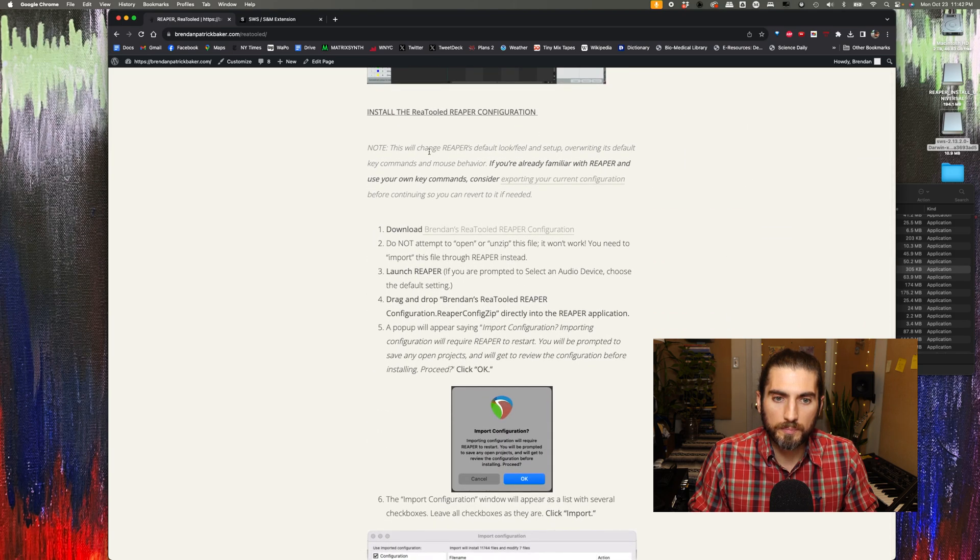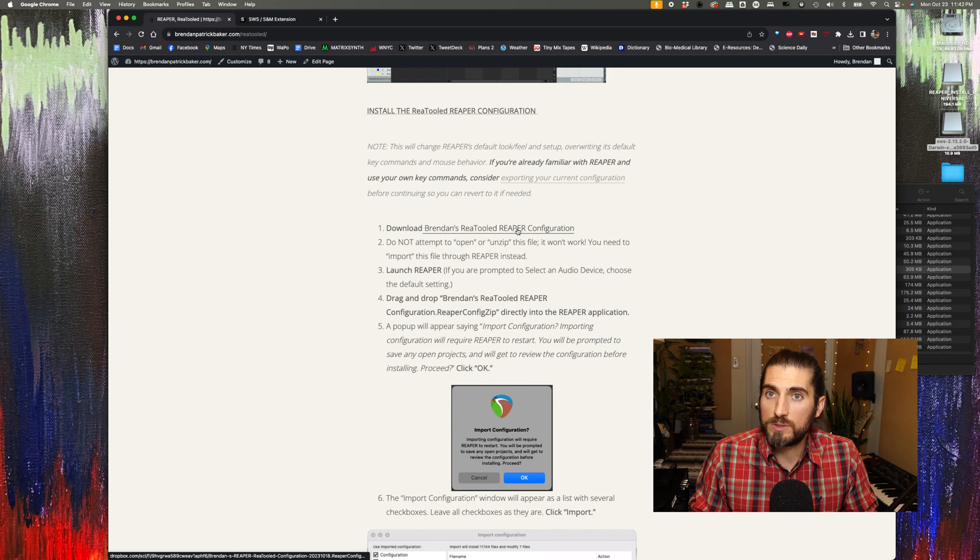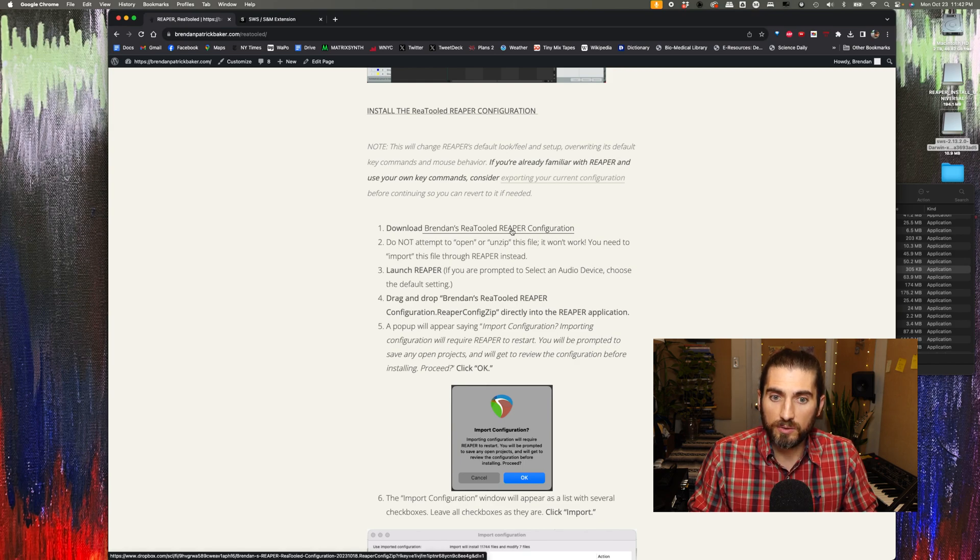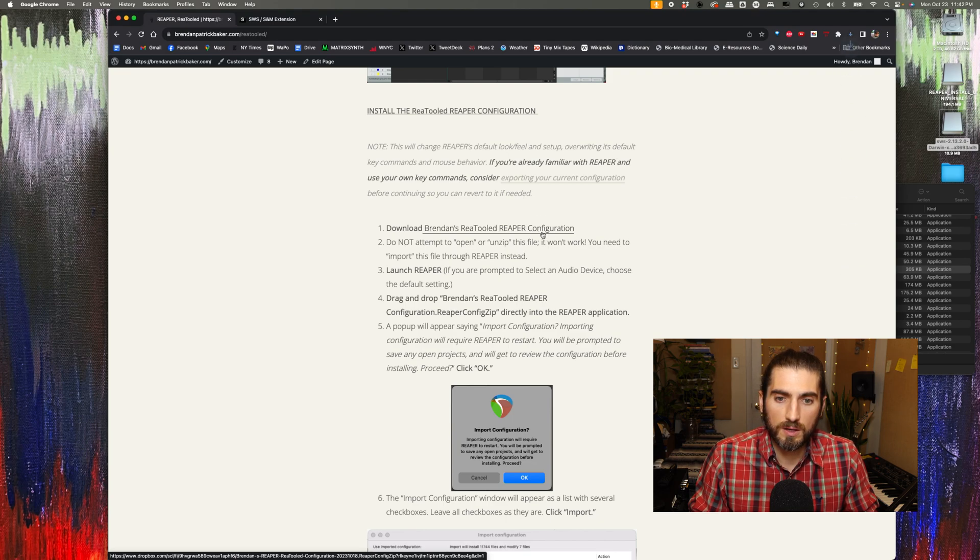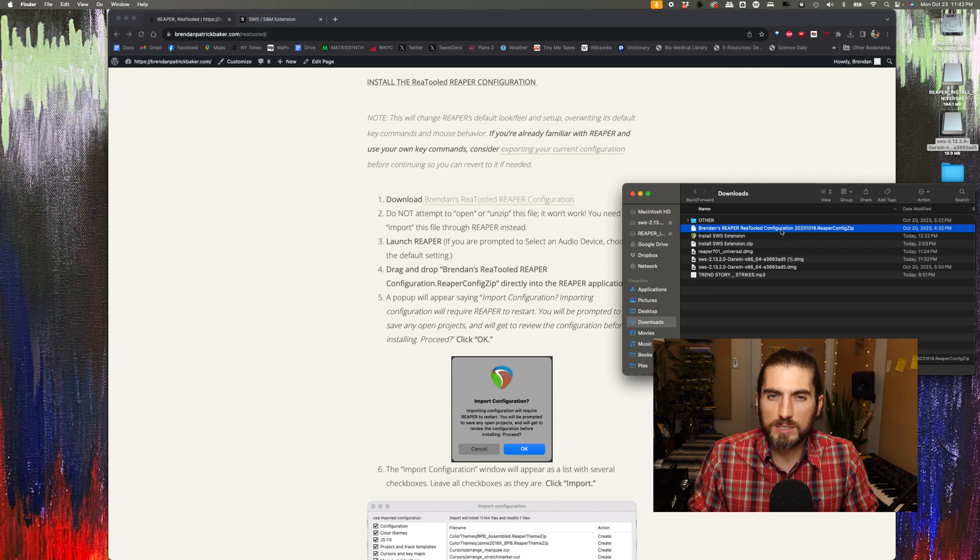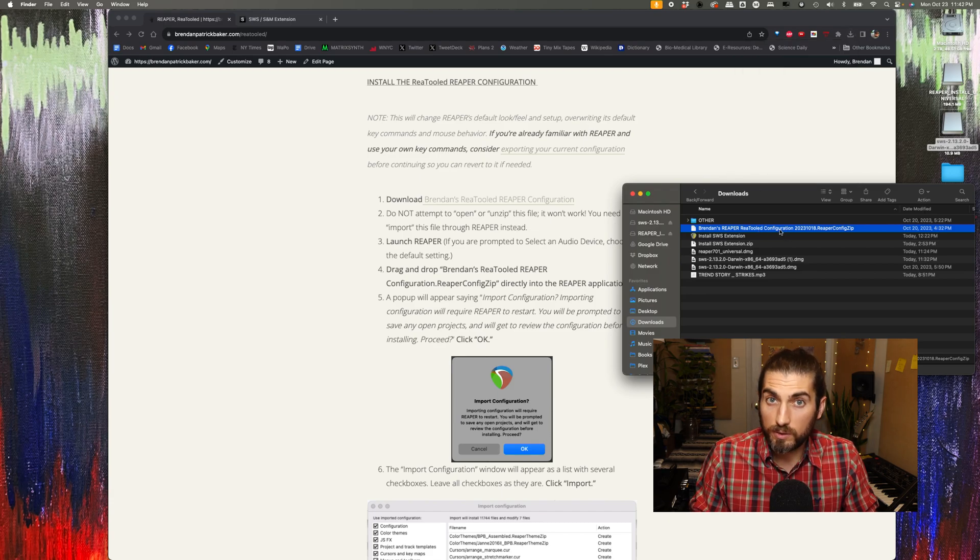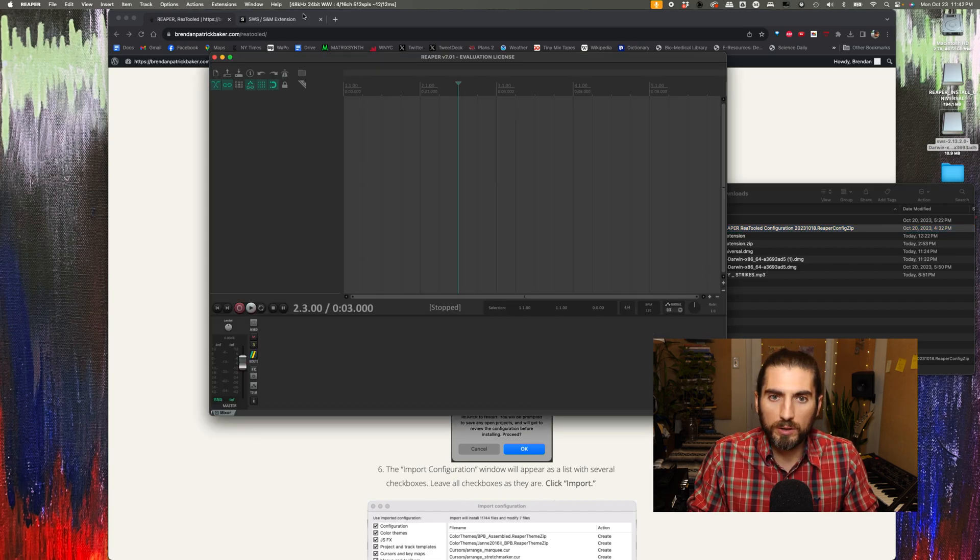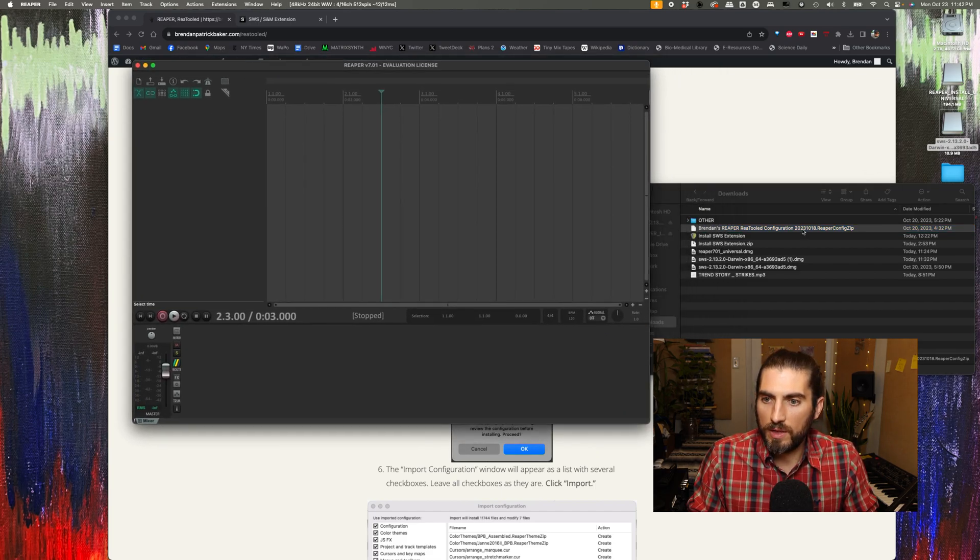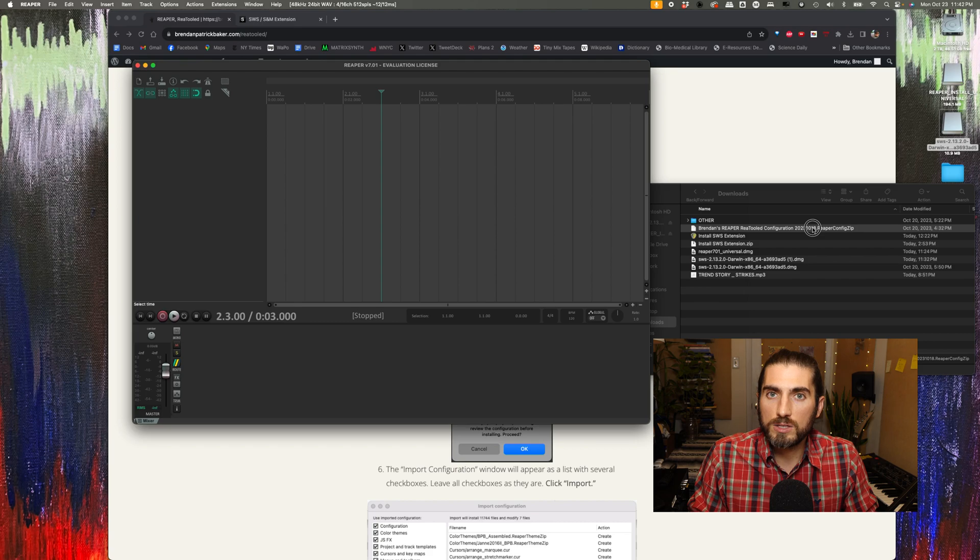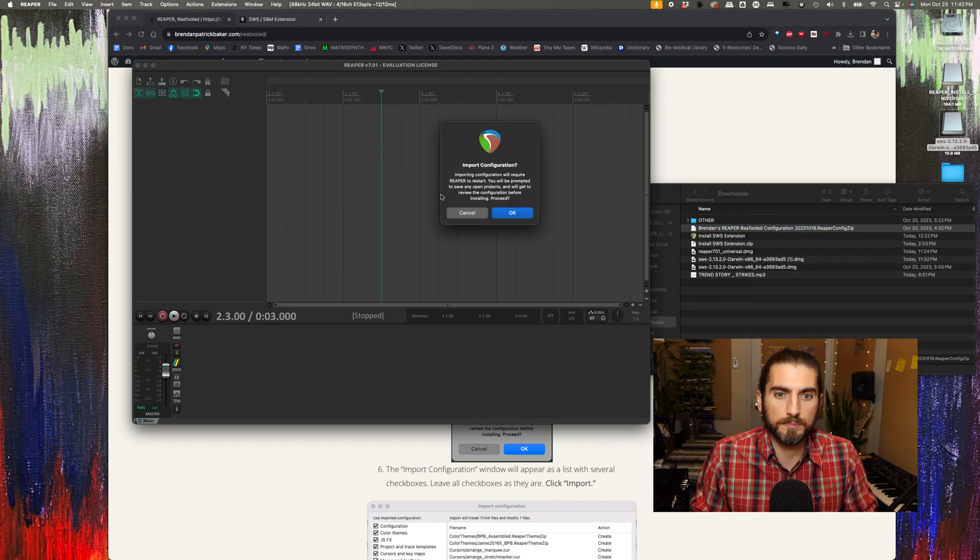Okay, so the first step to installing REAPERTOOLED is you have to download the REAPERTOOLED Reaper configuration here. When you download this file, don't try to double-click it or install it or unzip it or anything like that. You actually need to have Reaper open like this and then drag and drop the file directly into Reaper like that.